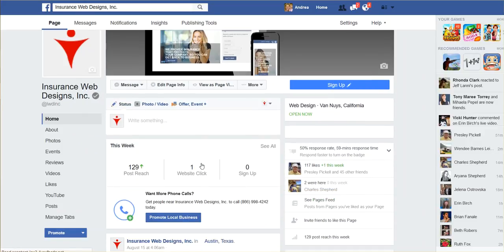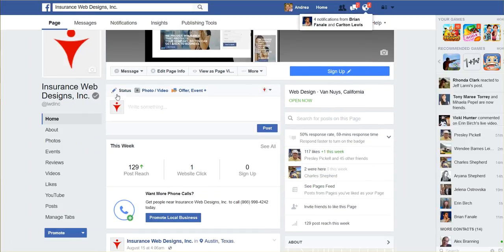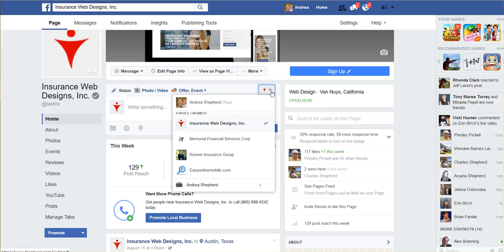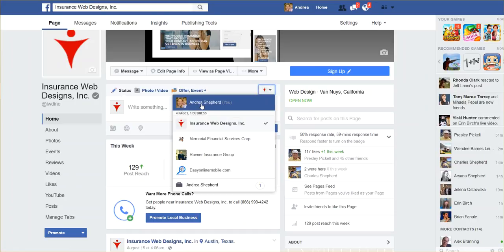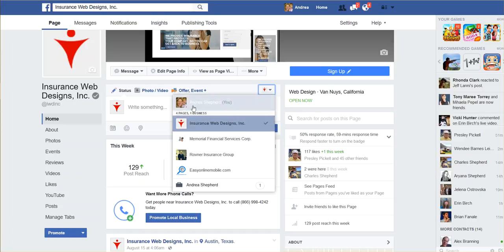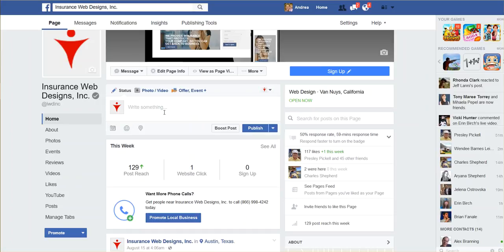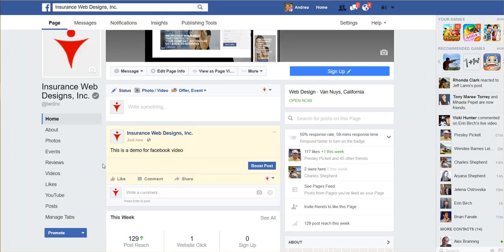When I go to write something here to post, you'll notice that it says 'posting as InsuranceWebDesigns, Inc.' — or I can select to post as myself, but then I won't have access to the editing of the page. You only have access to editing the page when you're logged in like this. So I type a demo post and hit publish, and boom — there you go.